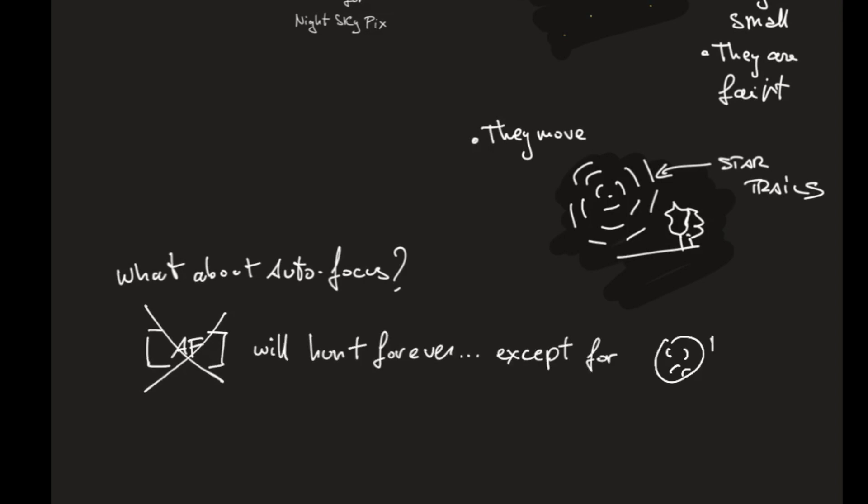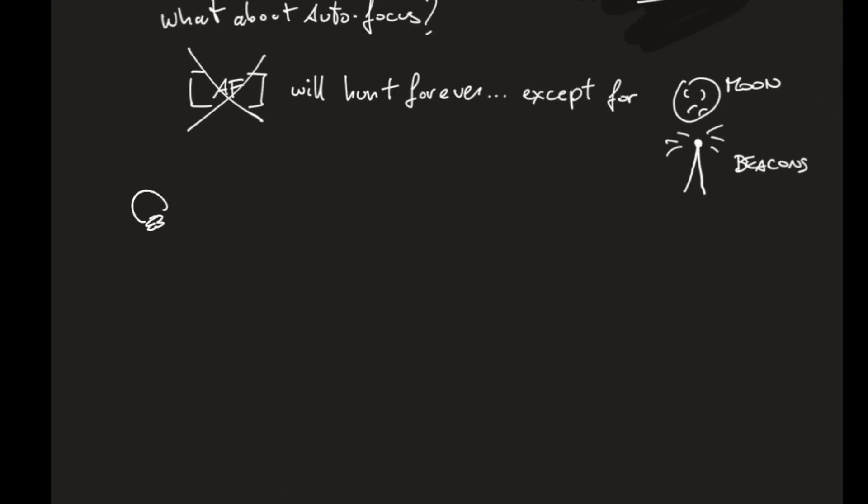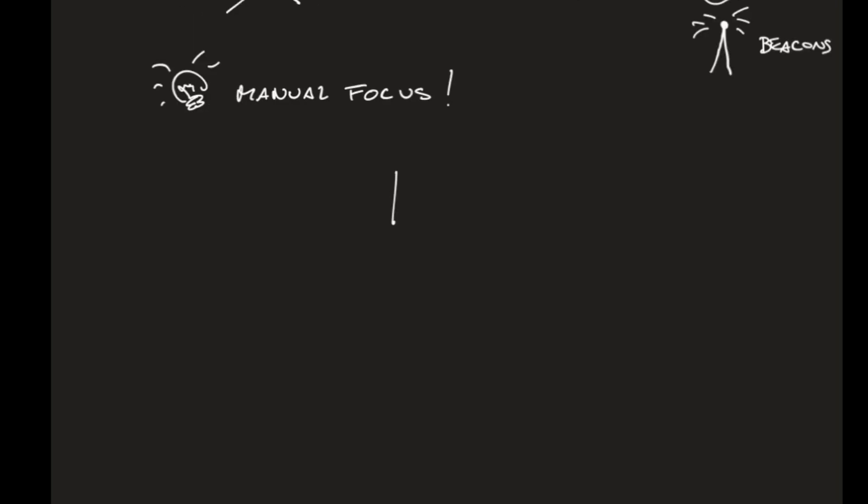Some exceptions, maybe the moon or maybe a distant beacon of light. And either way, the best way is to manual focus on stars.